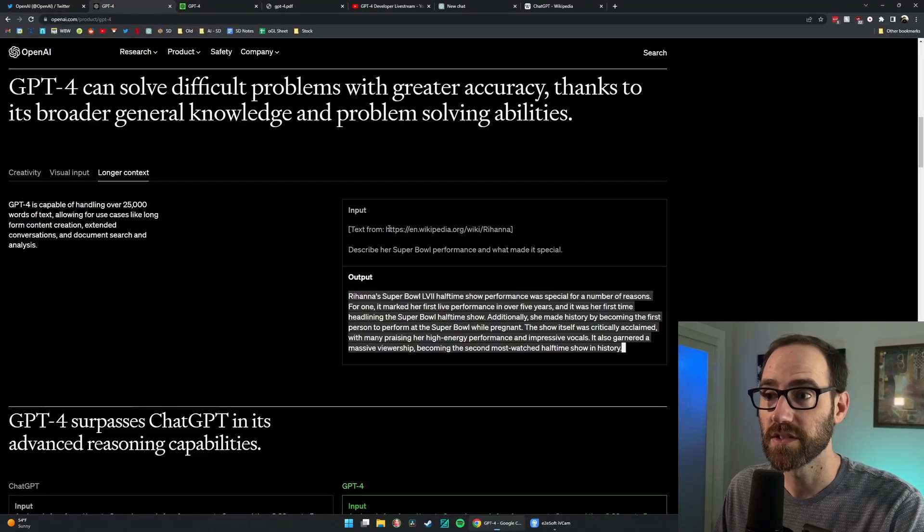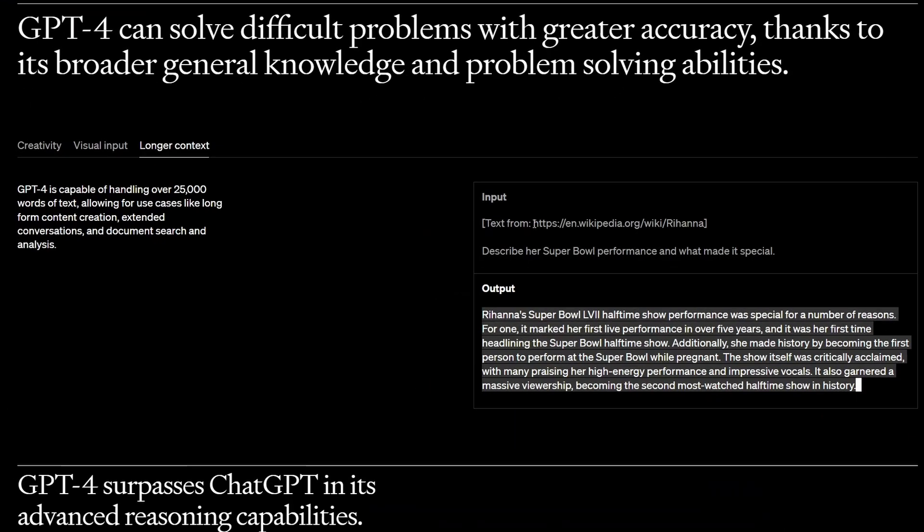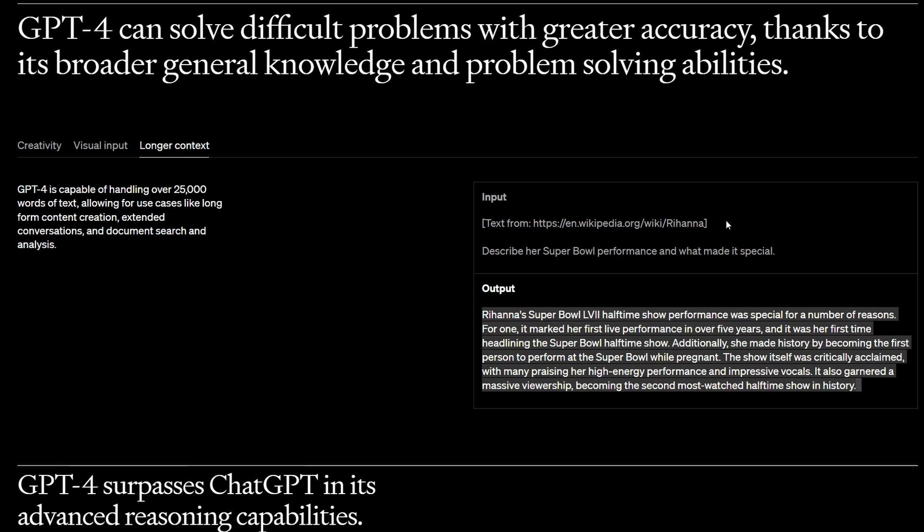GPT-4 is also able to take live web pages as input. So in this example they're taking a Wikipedia page and asking it to describe Rihanna's Super Bowl performance and it's able to do that.